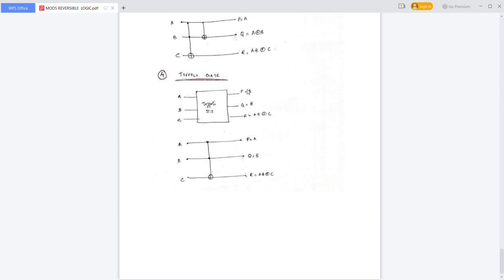The next one is the Toffoli gate — also a 3-input, 3-output reversible gate. The first output P is equal to A, the second output Q is equal to B, and the third output R is equal to A dot B XOR C. These are the different reversible logic gates discussed. Thank you.